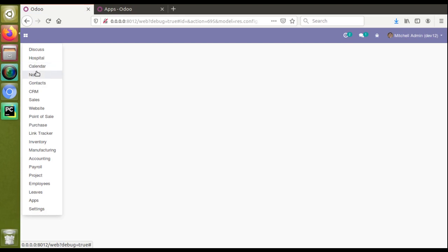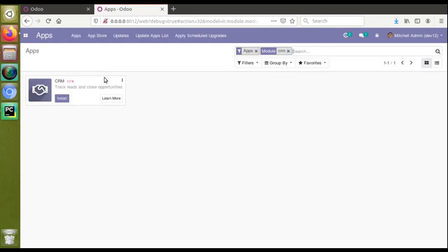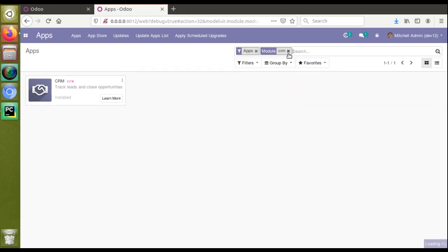If I click here you can see the CRM module has been installed in the database. Earlier when we checked, the Install button was still visible. Now if I remove the filter and search for CRM again, you can see it has been installed in the database. This is how you can install a module from the settings.